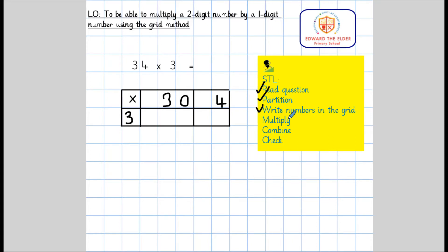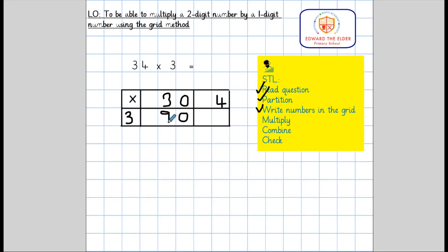Now we need to multiply. We will begin by multiplying 3 times 3: 3 times 3 equals 9. Now we can move on to 3 times 0 — 3 times 0 equals 0, meaning that 3 times 30 equals 90.